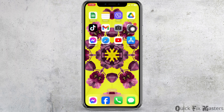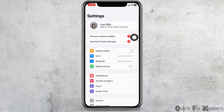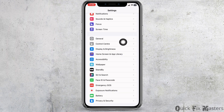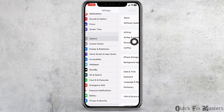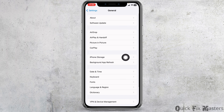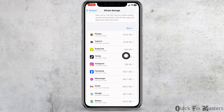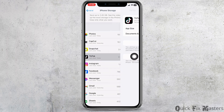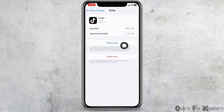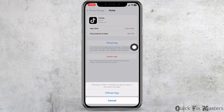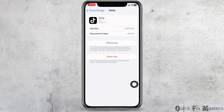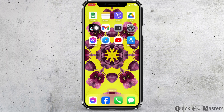Another thing you can do is open Settings, scroll down, go to General, then iPhone Storage, and find the TikTok app. Click on it, then click Offload App. Once you offload the app, reinstall it and check whether your problem has been solved.